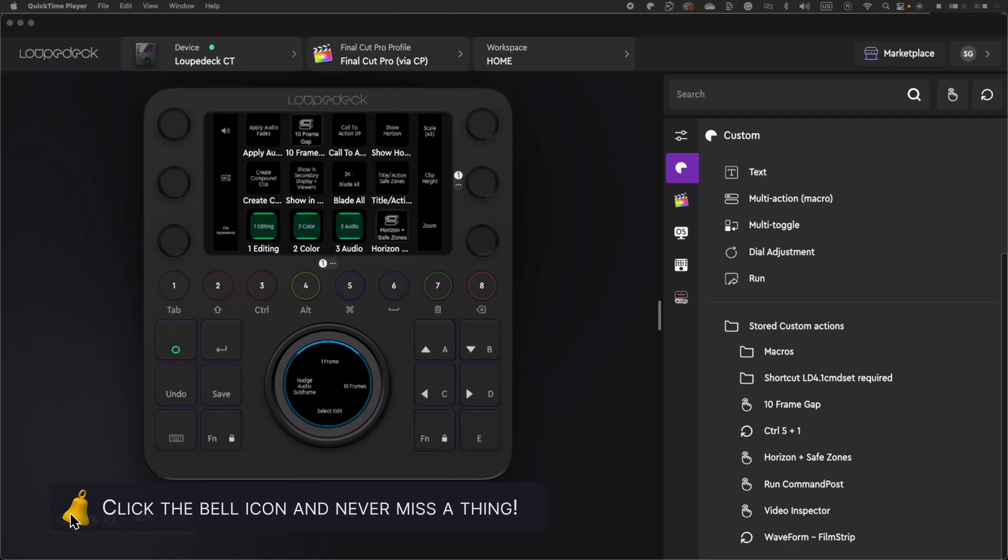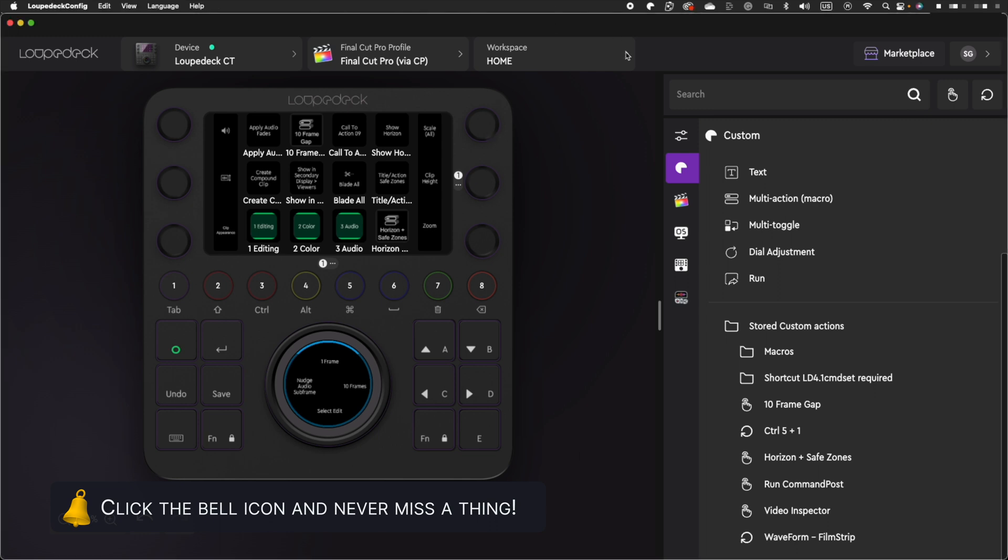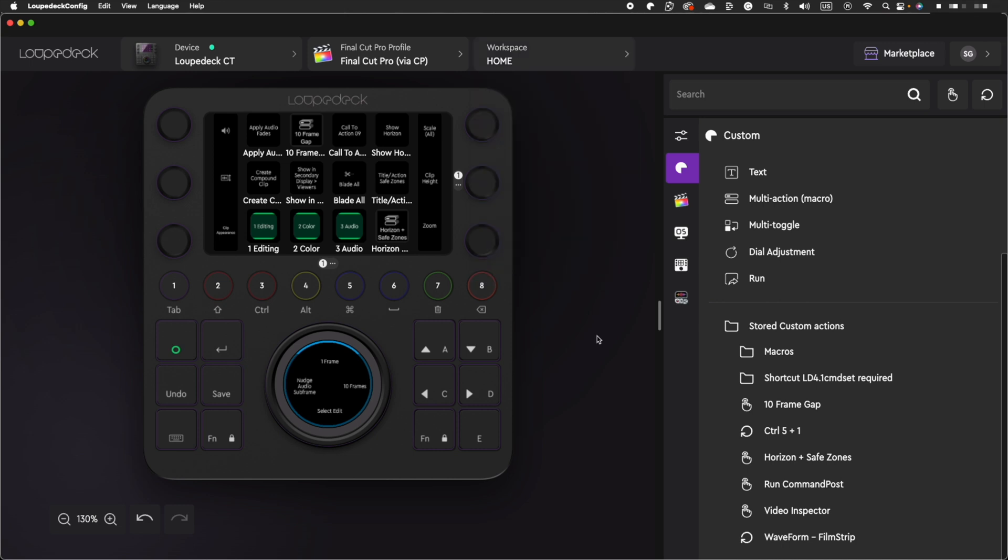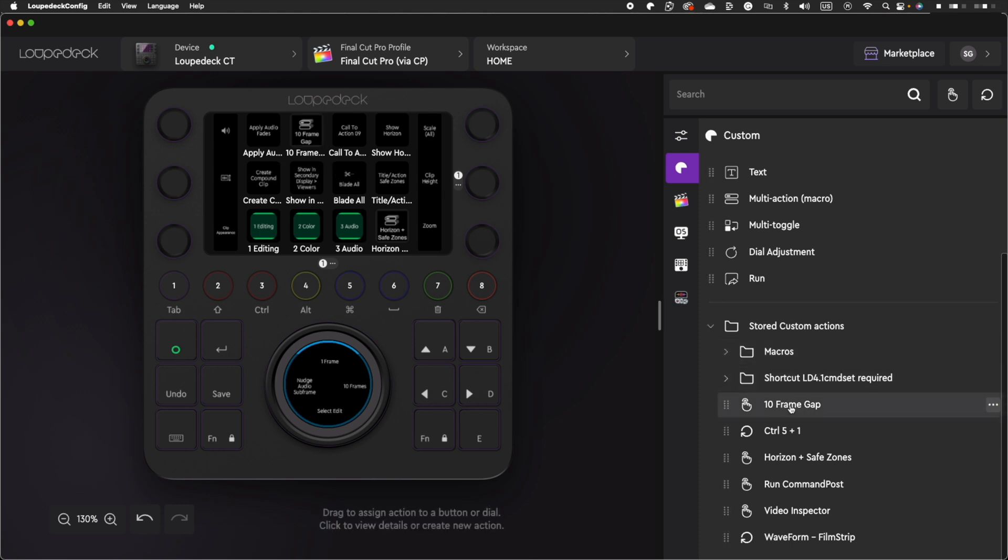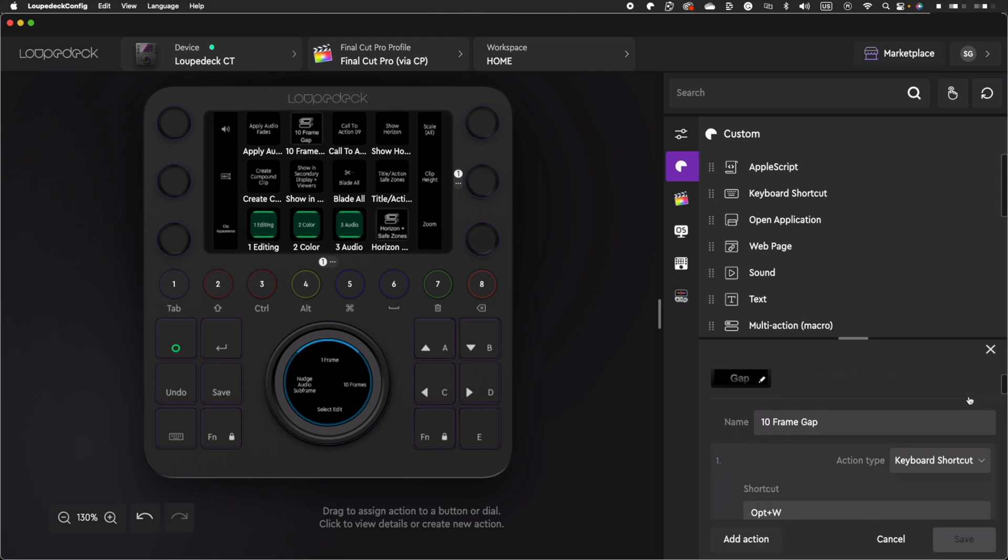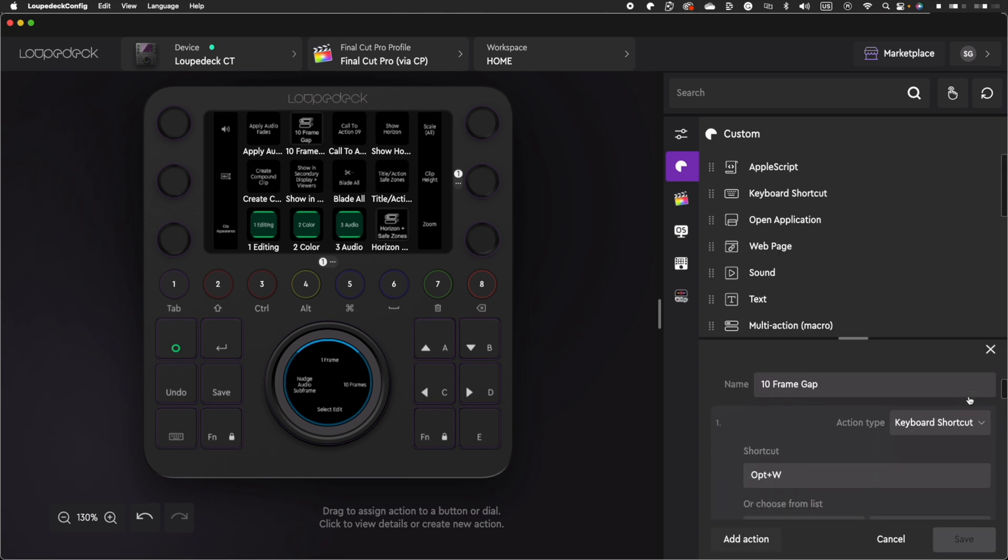With the LoupeDeck CT, you also have different workspaces. So depending on your editing stage, your buttons and dials can also have different functions, like adjusting your audio or using specific controls for color correction. As mentioned before, besides assigning individual controls to each button, the LoupeDeck CT allows you to make a chain of commands called macros and assign those macros to a single button. Let me show you one of the macros I have set up.